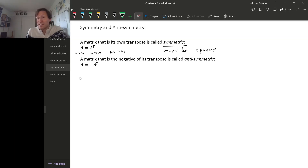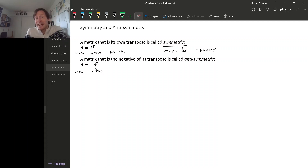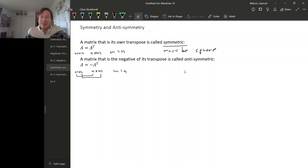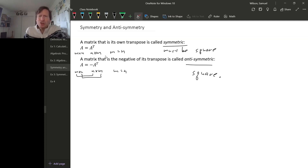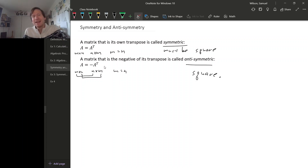That's also true for anti-symmetric matrices. If A is M by N, then the transpose is N by M. The only way for two matrices to be negatives of each other is if they're the same size, so N has to equal M, and we find that it also has to be square. So you can only have a symmetric or anti-symmetric matrix if it's square, and of course it must have the symmetry property.